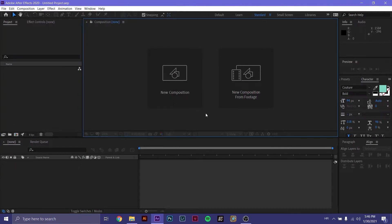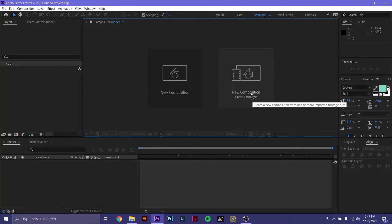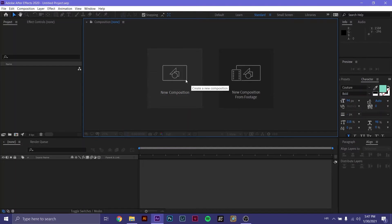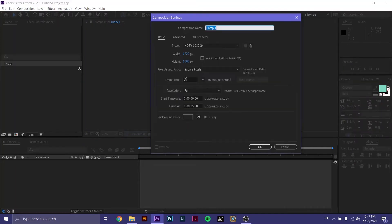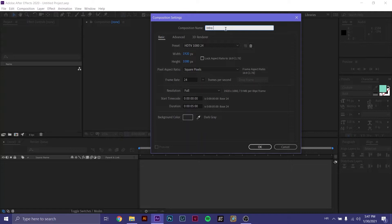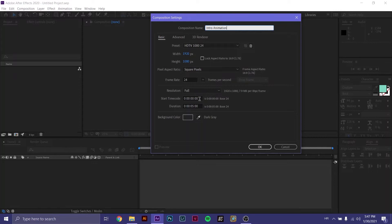To start a new project, you have to go to New Composition. If you already have some footage that you want to add effects to, you go to New Composition from Footage. But because we're animating something and starting from scratch, we're going to go to New Composition. In the Composition Settings window, we can change the name of our composition. Let's go Intro, Animation. We can change the width, the height, the frame rate, the resolution, the timecode, and the duration. We can also change the background color. Let's press okay.